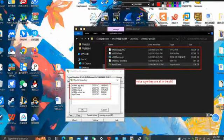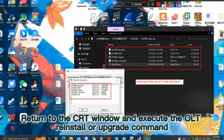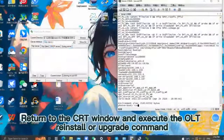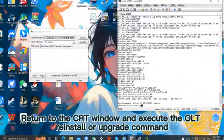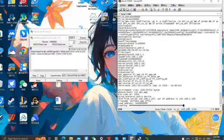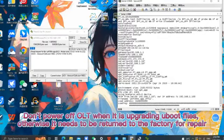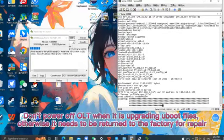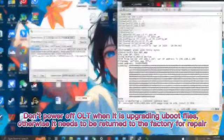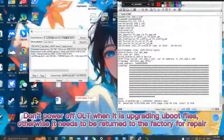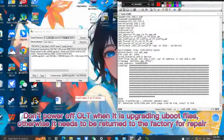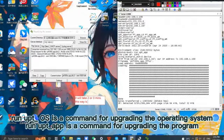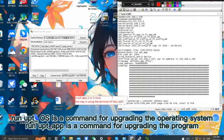Return to the CRT window and execute the reinstallation or upgrade command. Be sure not to power off the OLT during the upload file upgrade process, or else it will need to be sent back to the factory for repair. To upgrade the operating system, enter the runupt os command.